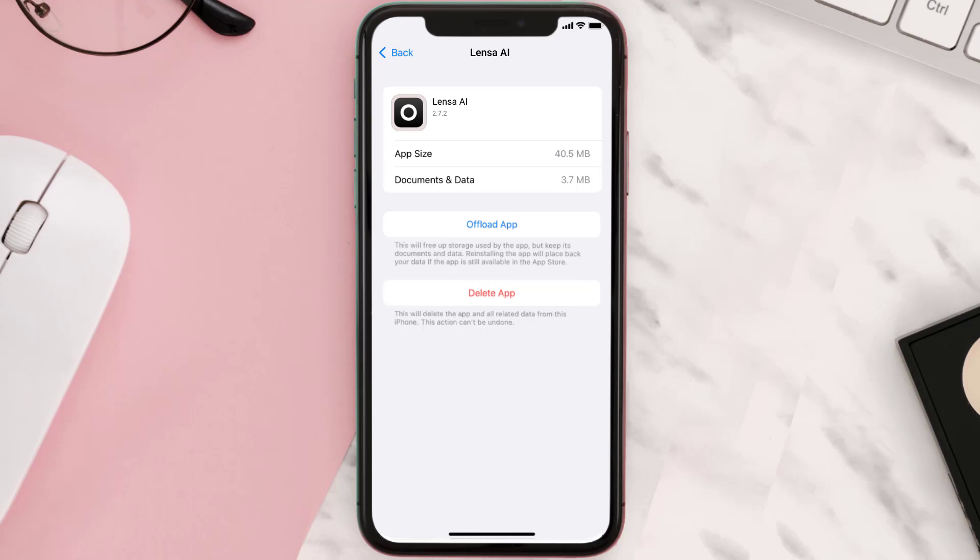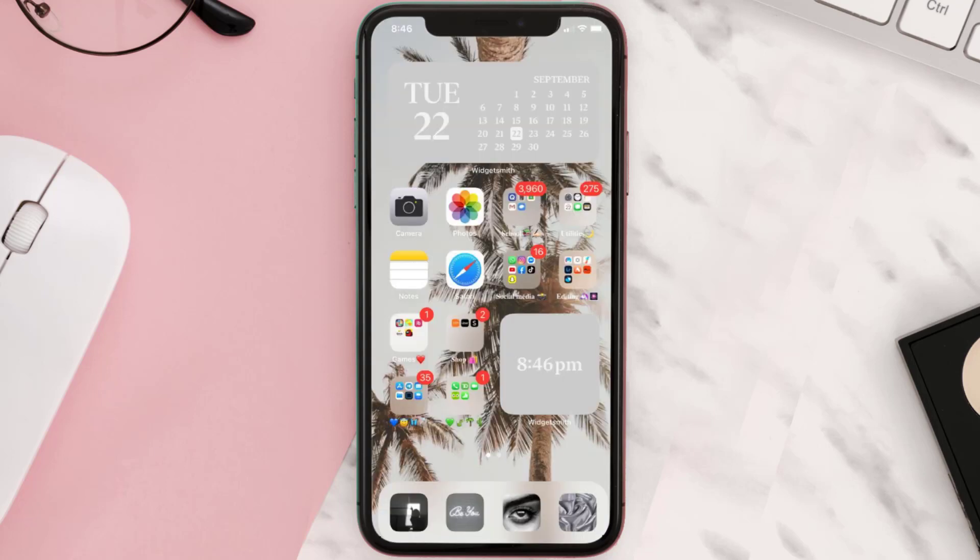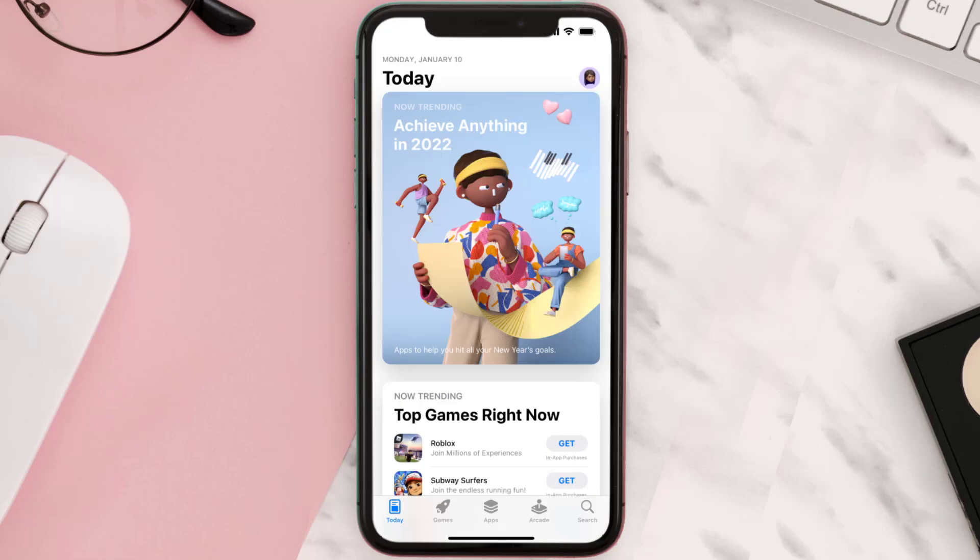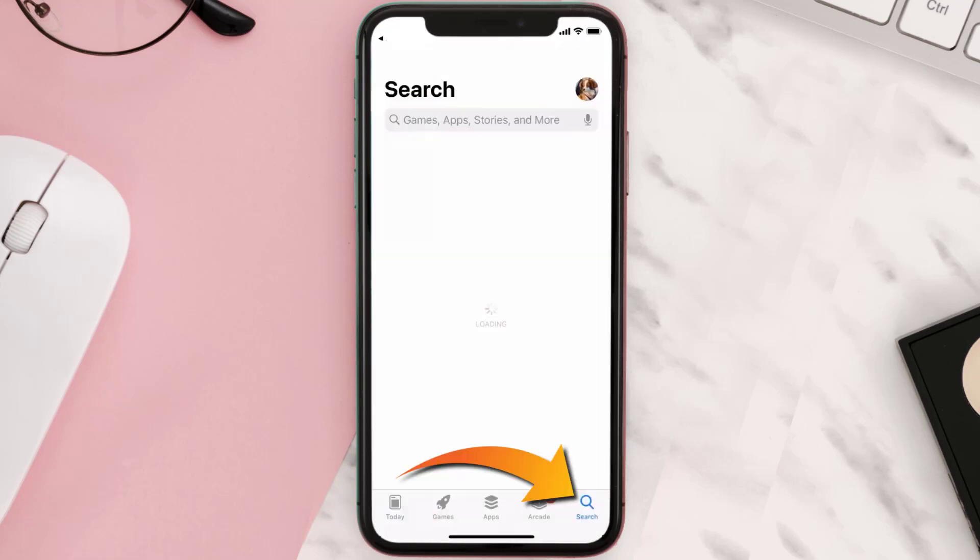This should fix the issue, but if it doesn't, then you need to completely reinstall the app. Follow the on-screen instructions to navigate all the way to the app page. Once you're on this screen, tap on Delete App to uninstall the app from your device.